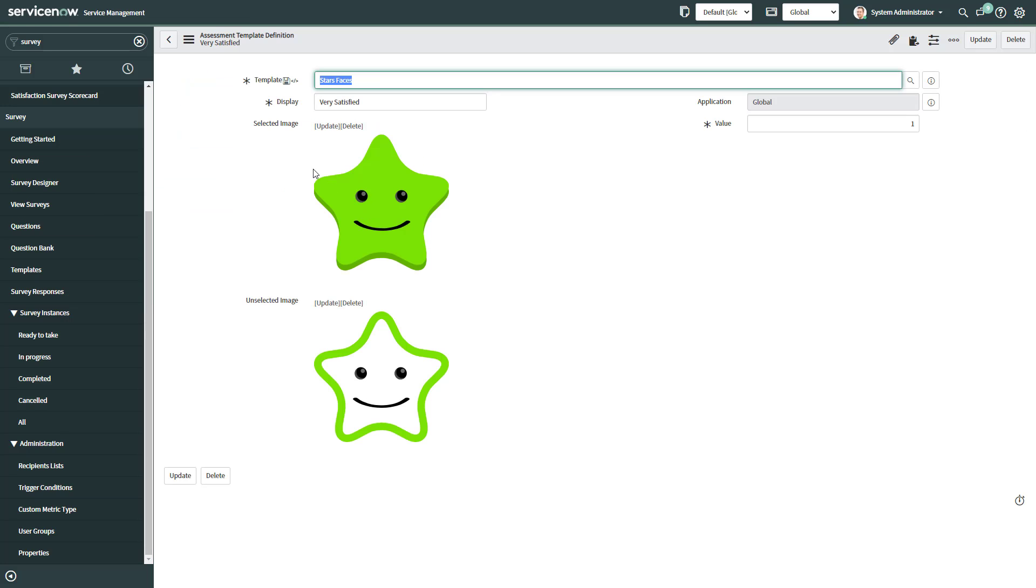So we have a selected image, which is everything in green, and an unselected image where just the edge is in green and there's no fill color in the star face.